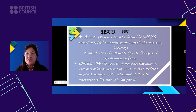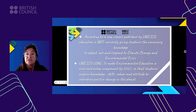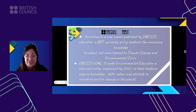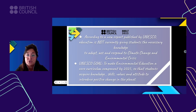We need to take environmental education, climate action, and climate education into our lessons because, according to a new report published by UNESCO, education is not currently giving our students the necessary knowledge to adapt, to act, and to respond to climate change and environmental crises. UNESCO's goal is to make environmental education a core curriculum component by the year 2025 — and we are already in 2023 — so that students acquire knowledge, skills, values, and attitudes to introduce positive change in the climate and on the planet.